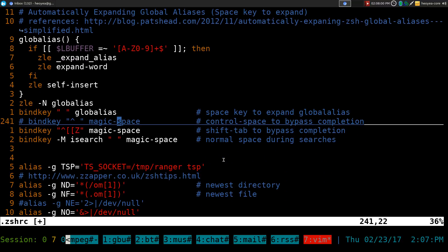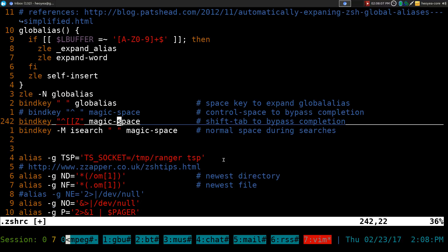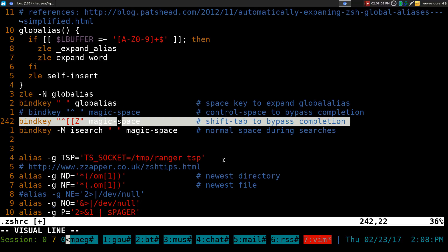They had it as control-space to bypass the completion, but I'm already using that hotkey, so I use shift-tab to bypass the completion.